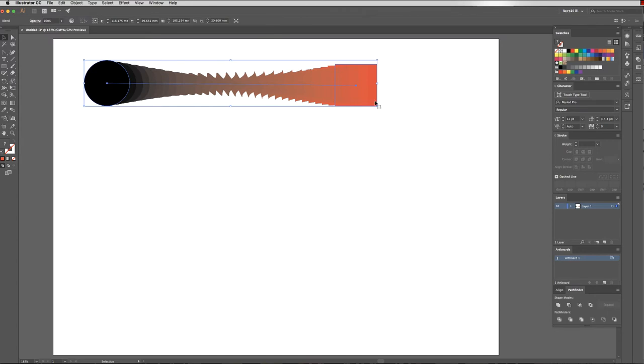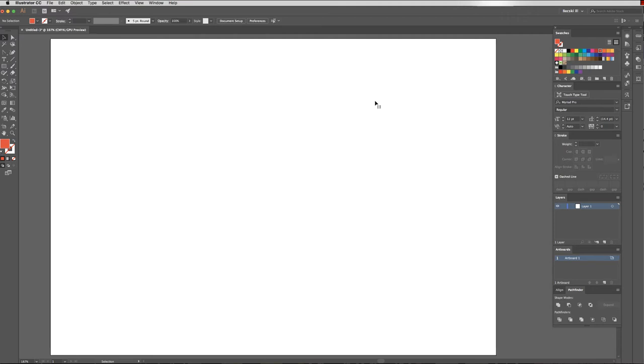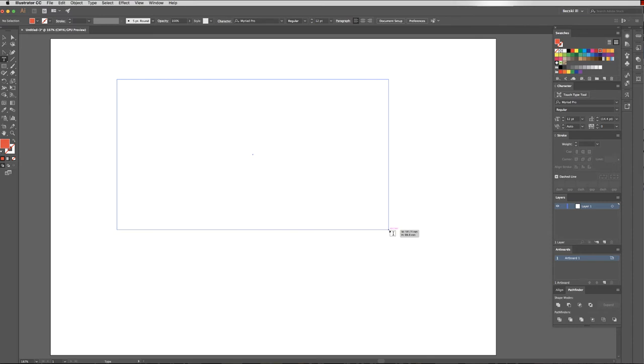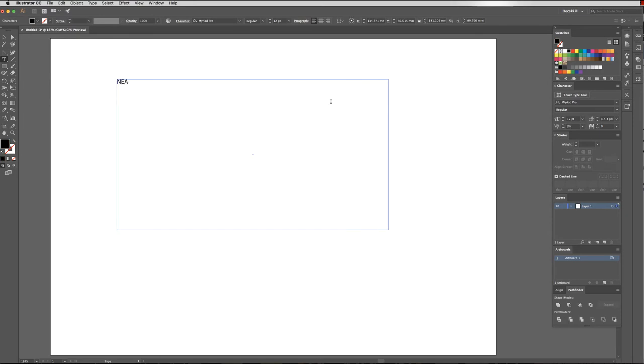I'm just going to delete this for now so that we can have a bit of blank space for working on our project. So what I'd like you to do next is with your Type tool, give yourself a text box, type the word NEAT in capitals.